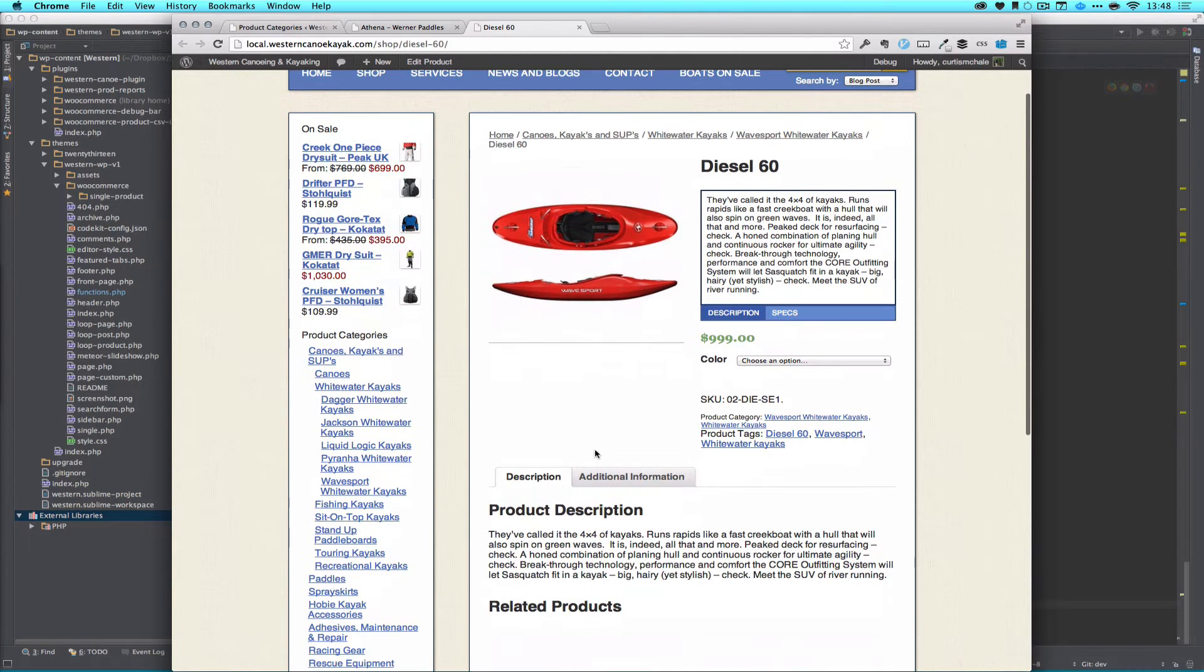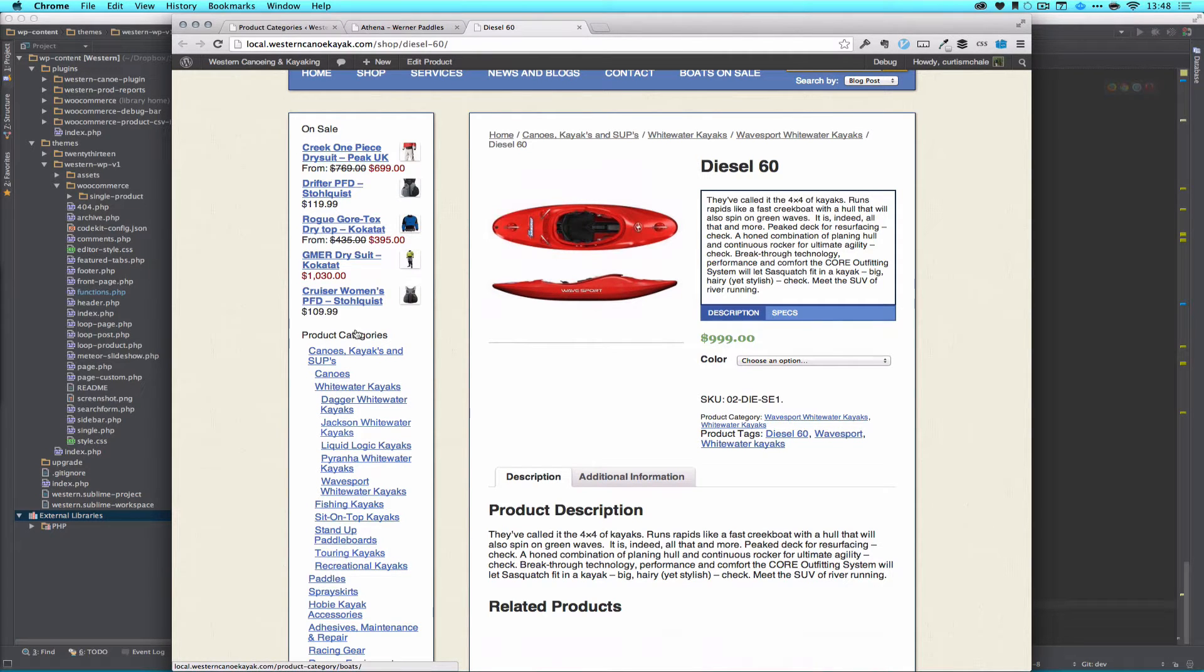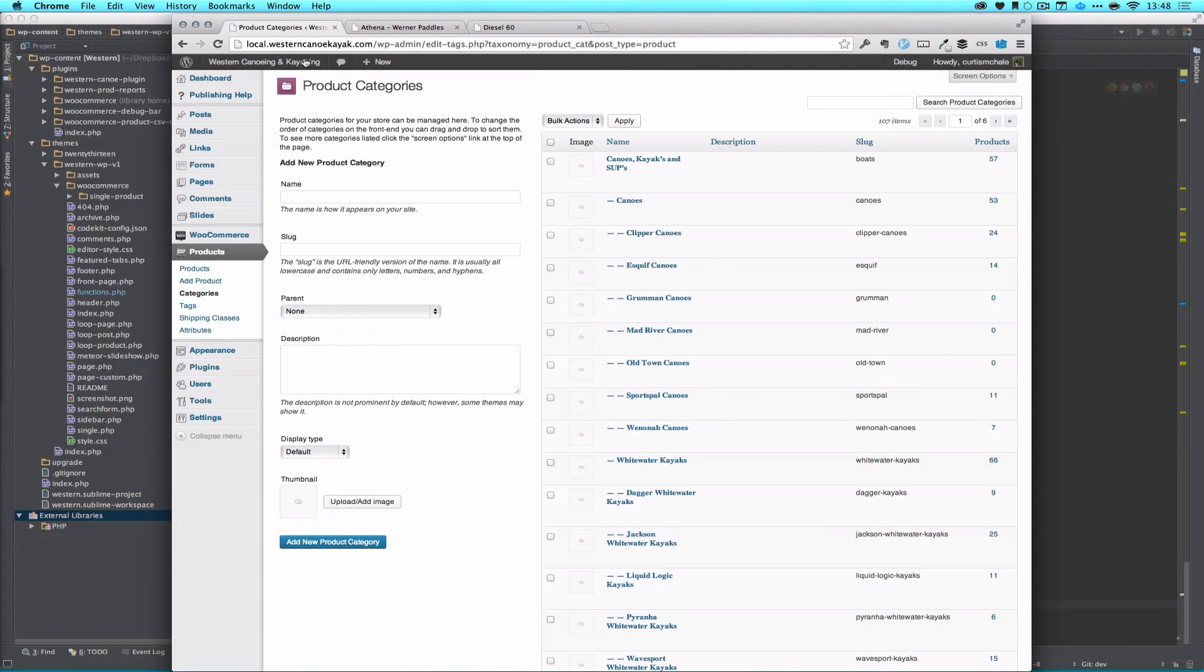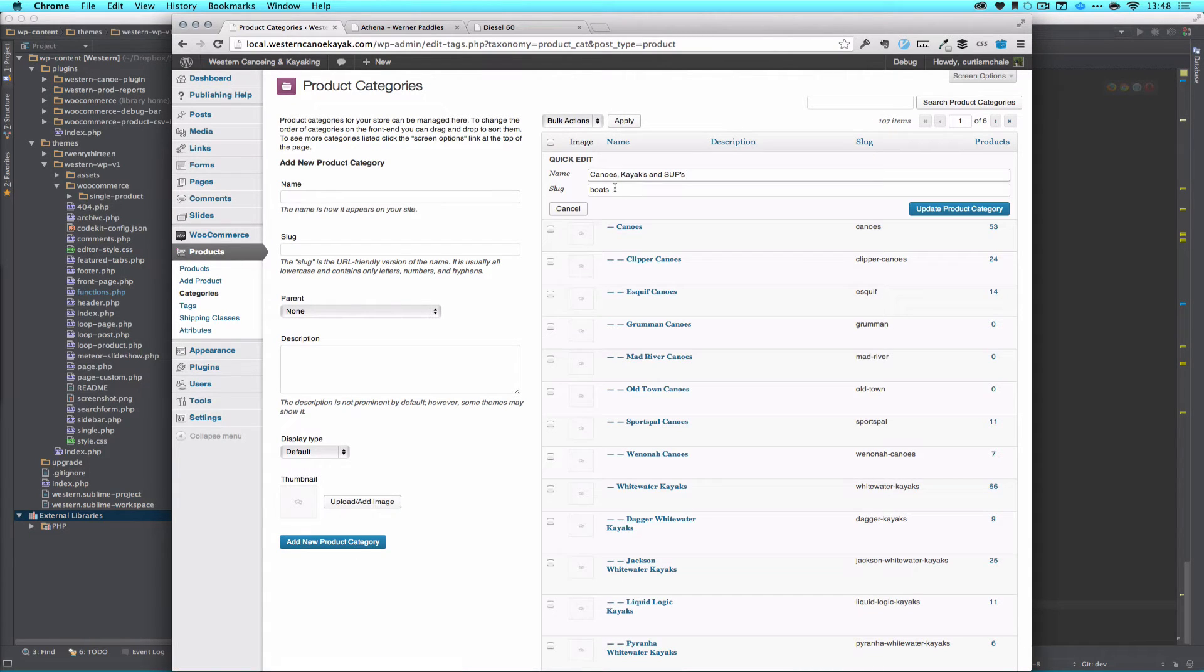What I want to do is, you can see on our side here, we have canoes, kayaks, and SUPs, which is stand-up boards, and here's all our subcategories. If we go to our product categories, you can see that right there, and if we click at it, you can see it's got the slug of boats.